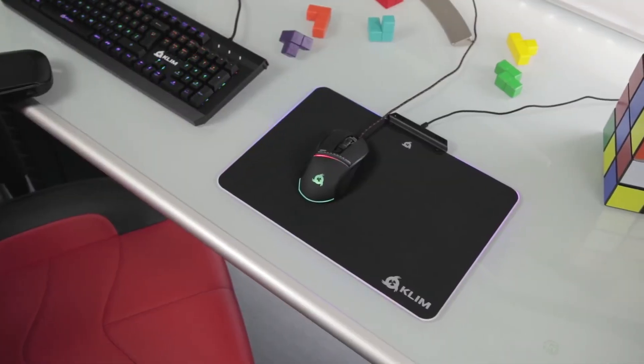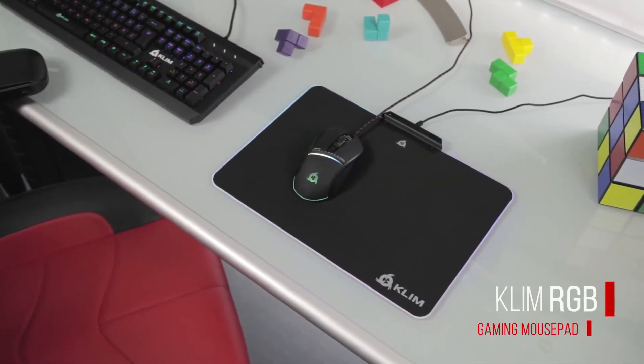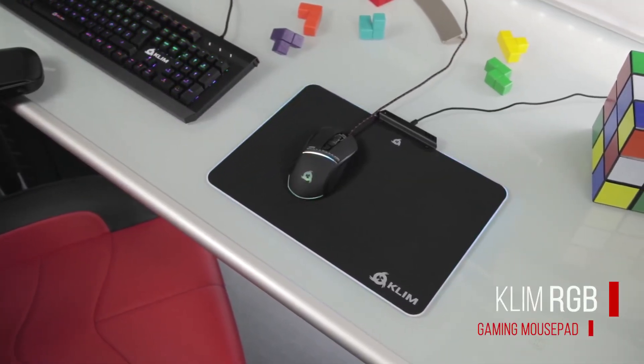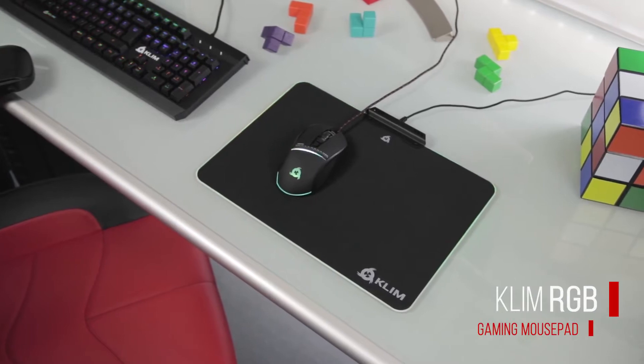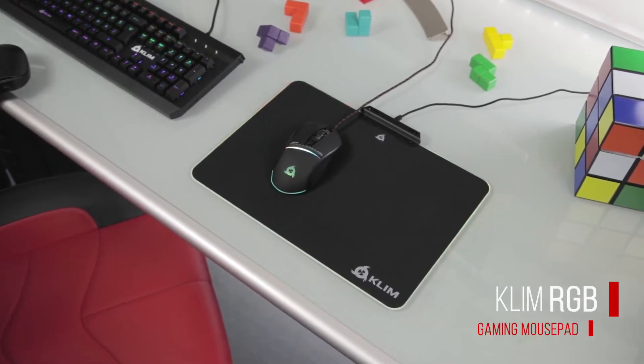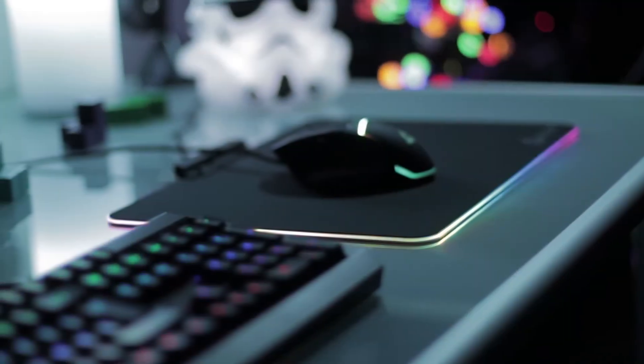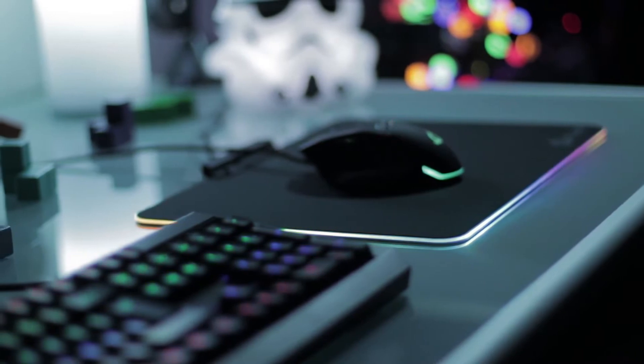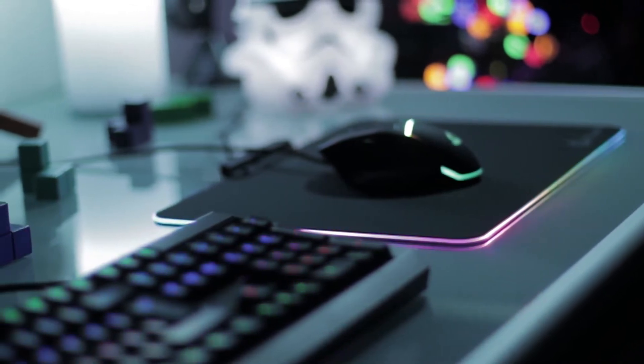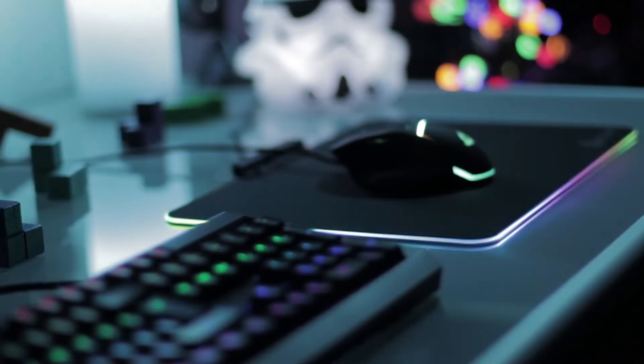The Klim RGB mousepad is the brand new mousepad designed by Klim Technologies. We are a young company, a small team of Europeans whose goal is to offer you premium gaming gear at a fair price.